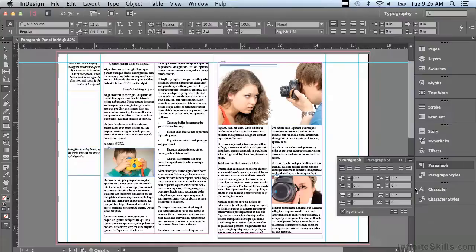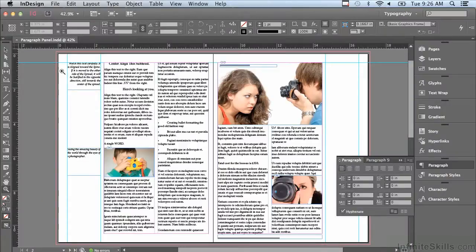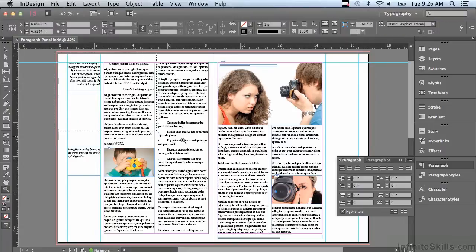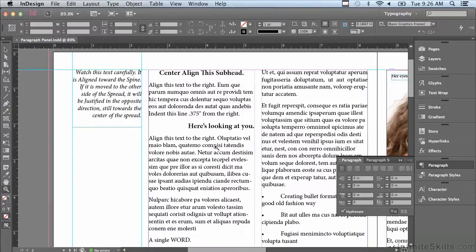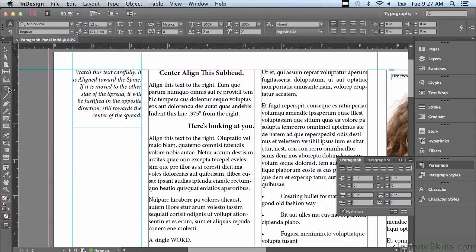Before we get started, let's go to our zoom tool and just click and drag across the left-hand page to make the text bigger. Now I'm going to go to my type tool.